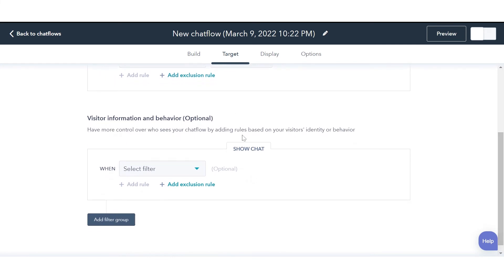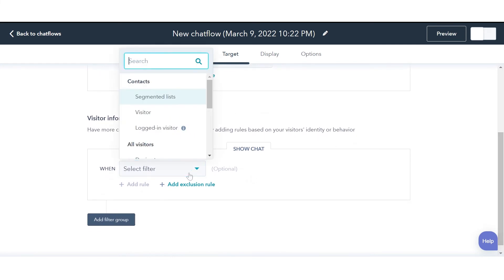Under Visitor Information and Behavior, you can select who should see the chat.